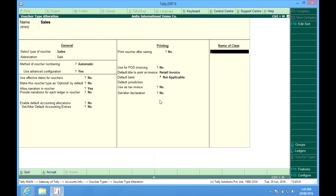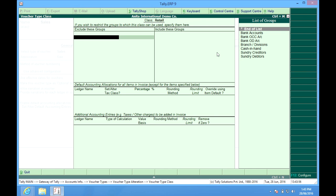Here, we can create a class. Class is sort of environment in which a particular shape of voucher template is made. For example, retail. Here at the top, we have exclude these groups and include these groups. It means that the following groups will be excluded while entering the customer, while choosing the customer in my sales invoice.